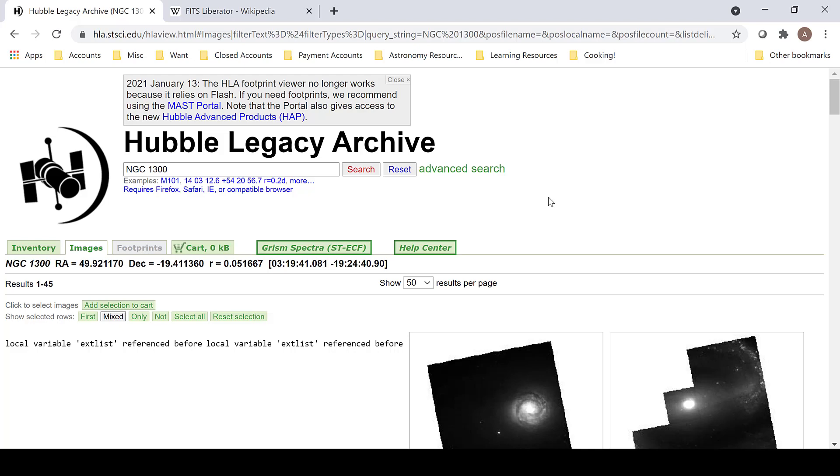In this tutorial, I will be going over how I process NGC-1300, starting with downloading the files from the Hubble Legacy Archive.